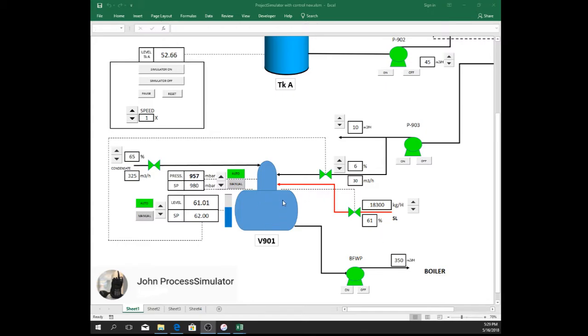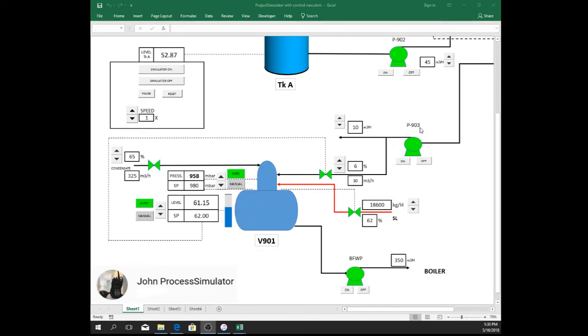Here is the deaerator. These mainly receive water from condensate stream which is operated manually, normally in field. To sustain, there is another stream which is from pump 903 where the control valve is located and can be controlled manually or automatically.